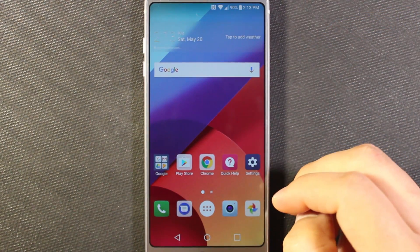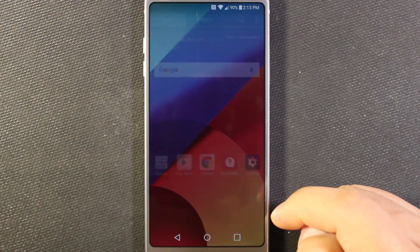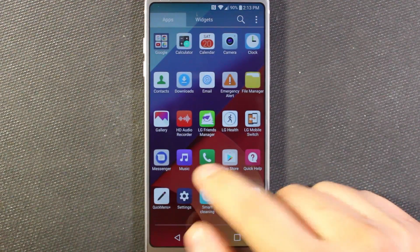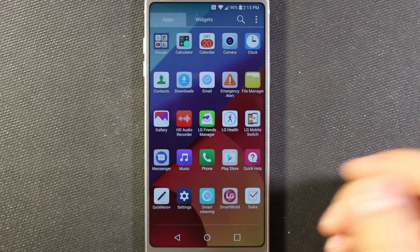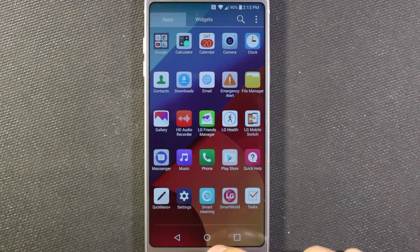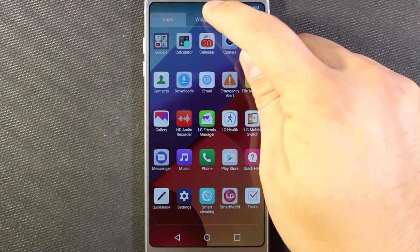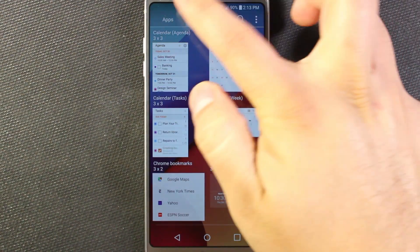And we see the home screen is reloaded, and now we have our app drawer that we can go to. So it's pretty quick, pretty simple to do. And in the app drawer we can also see what widgets we have as well.